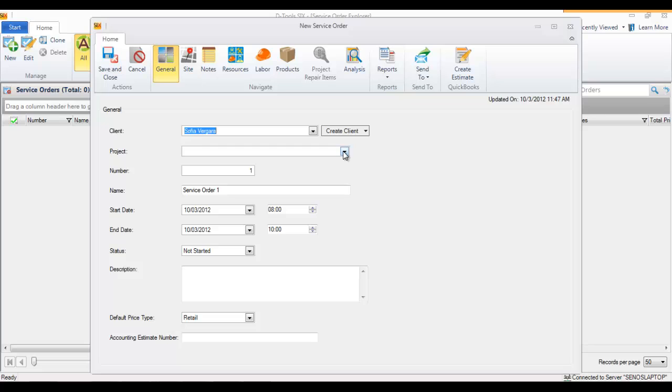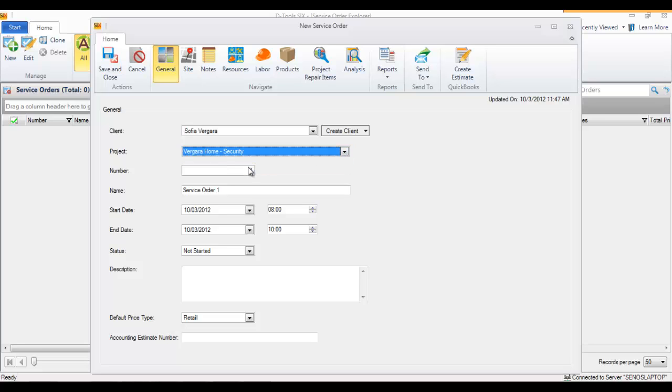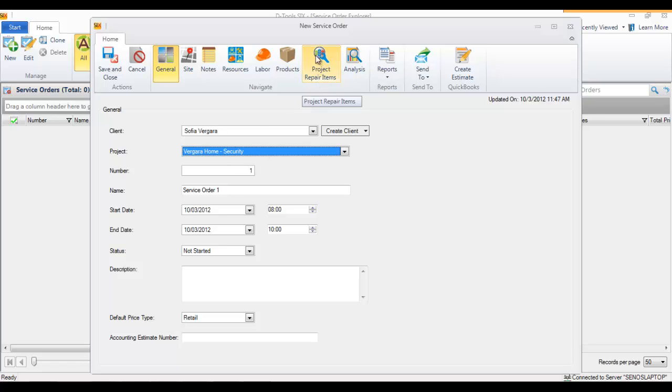In this example, I'm going to choose an existing project here, and when you do that it opens up project repair items. That's just another type of item that you can add to a service order. If it's linked to a project file, you could add project items to this, for example for repair.